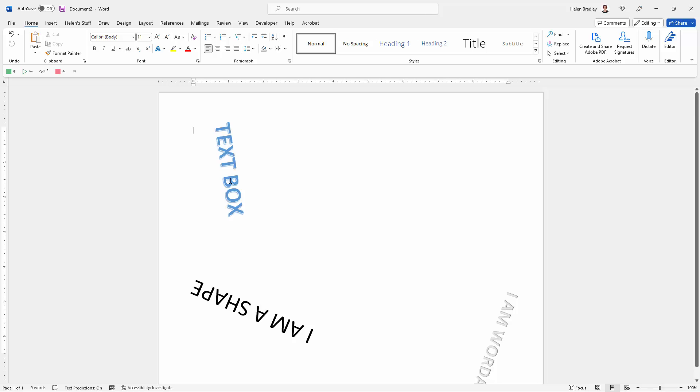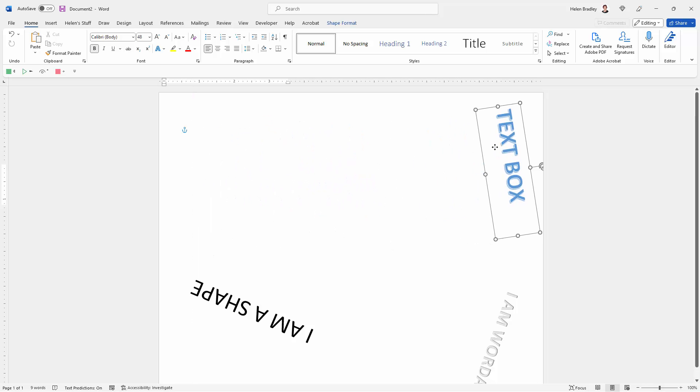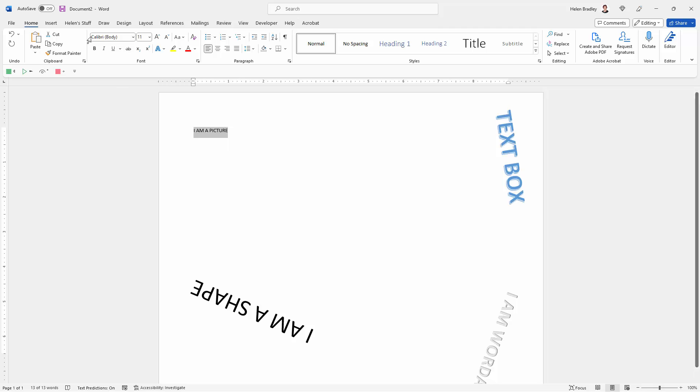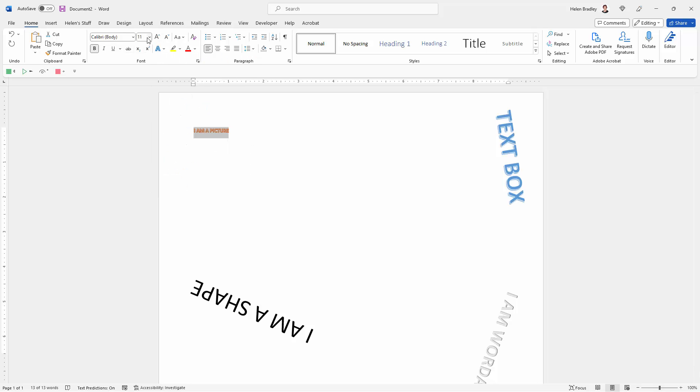One final method of creating text that you can rotate is to make it a picture. You're just going to type your text into your document, then select over your text and format it the way you want it to look.